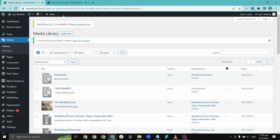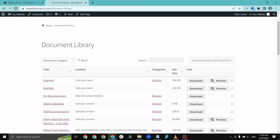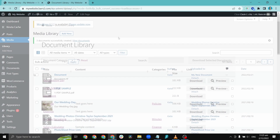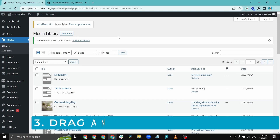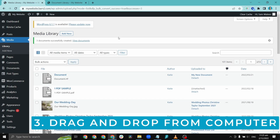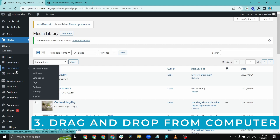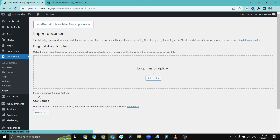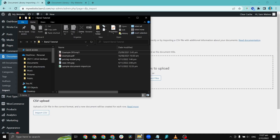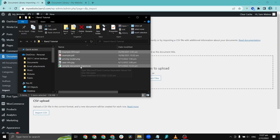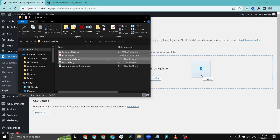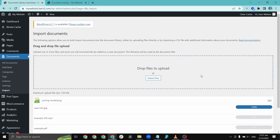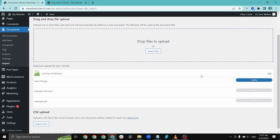You might want to tweak some details like the name or add extra information about each document. The third method is to drag files straight into the document library from your computer. To add documents using drag and drop, go to Documents and click Import. Now select the files you want from your computer and drag and drop them onto this page. Go to the Documents section in the WordPress admin to view them and make any changes.